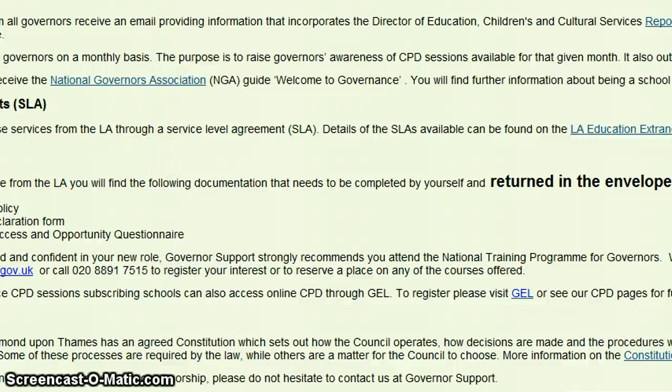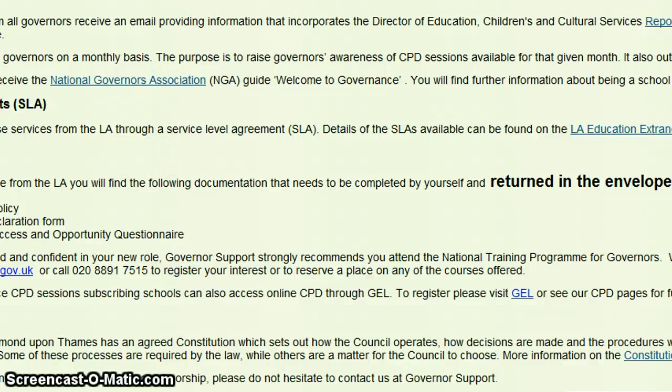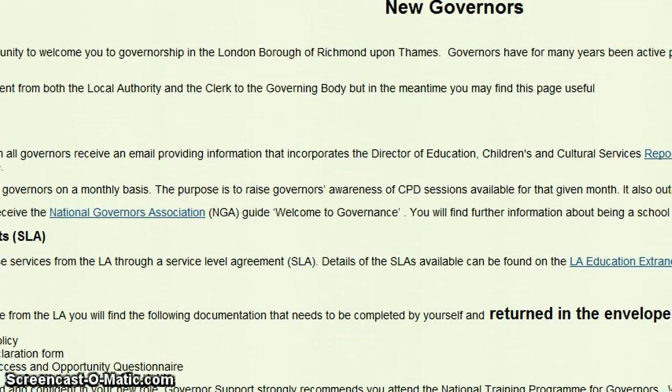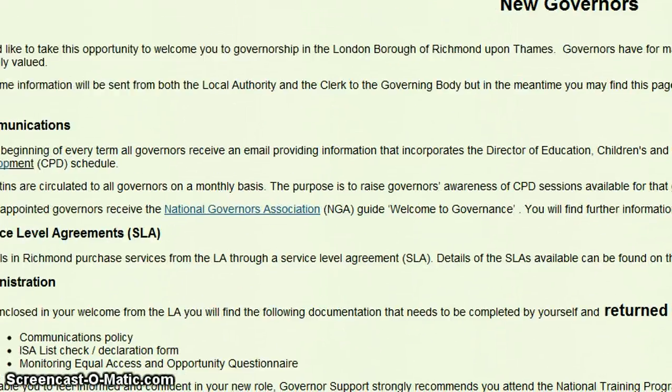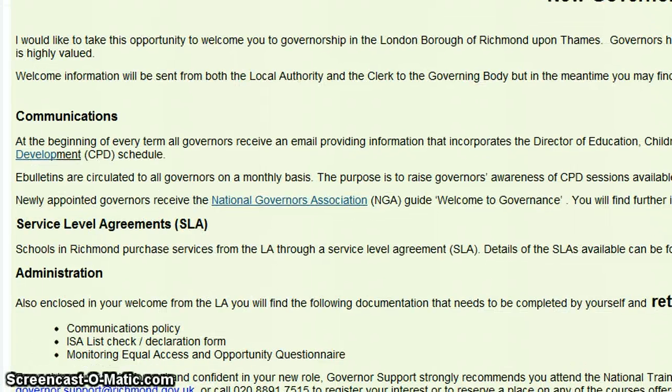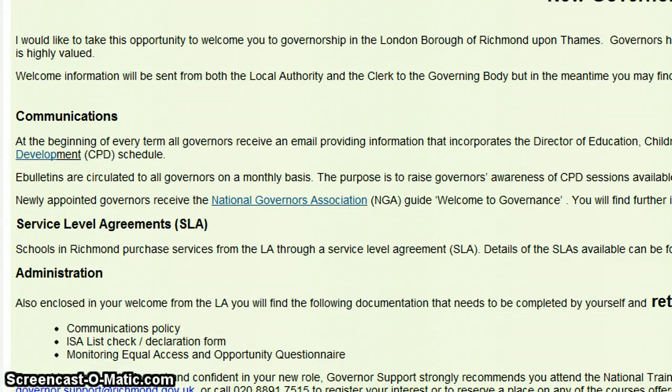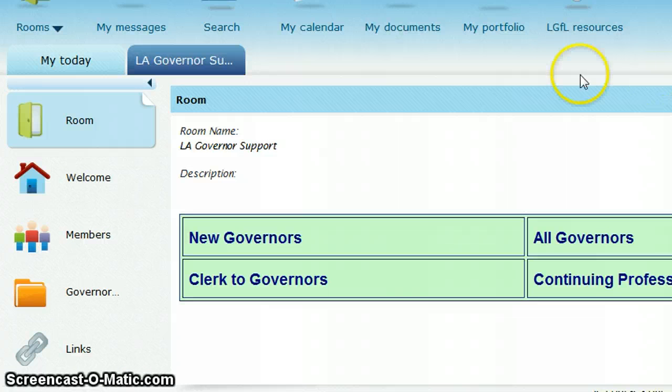For example, I could click on new governors and that will open up a new tab completely. So I can now close this tab to go back to my original page.